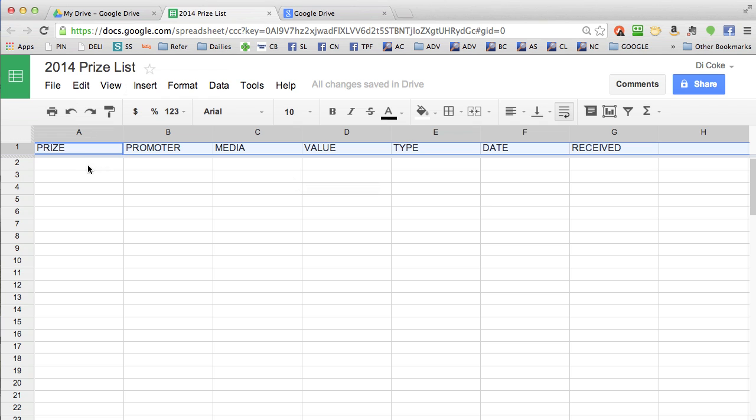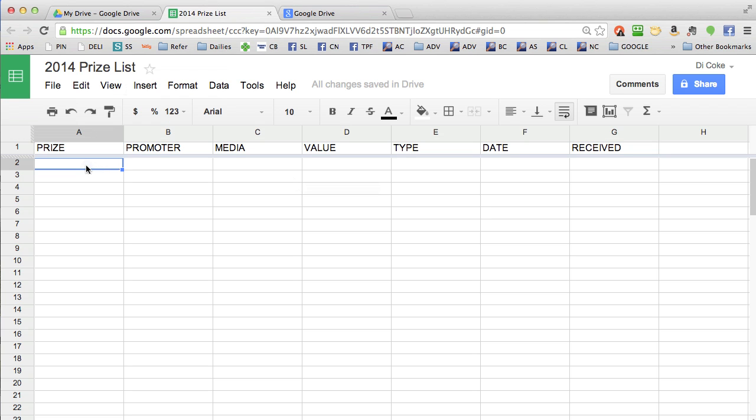Underneath, you need to start listing your prizes. I've won three prizes this year, so I'm going to quickly put those in.